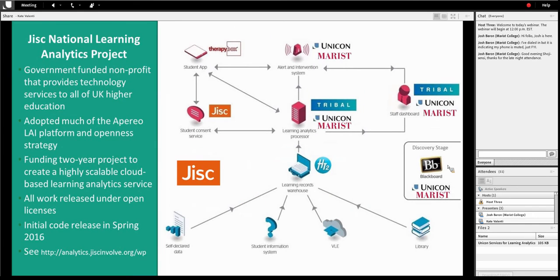We're excited about a project just recently started with JISC — a nonprofit, government-funded group in the UK providing technology services to all UK higher education. They've decided to adopt the open framework and are funding a project with UNICON and Marist to develop a highly scalable, cloud-ready platform provided as a service to all UK institutions. The Learning Analytics Processor is central to this. It's great to see the model we've been working on resonating globally and being adopted.